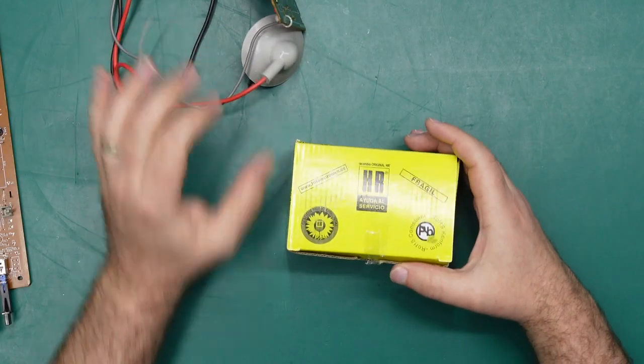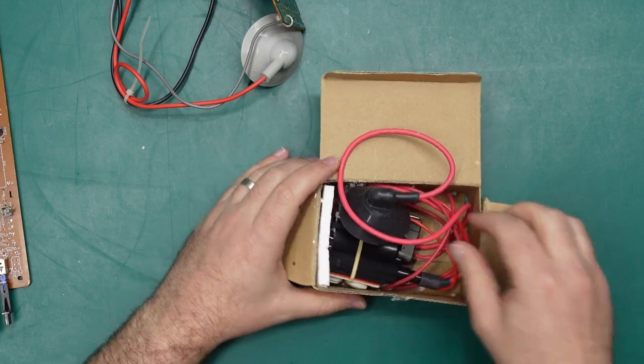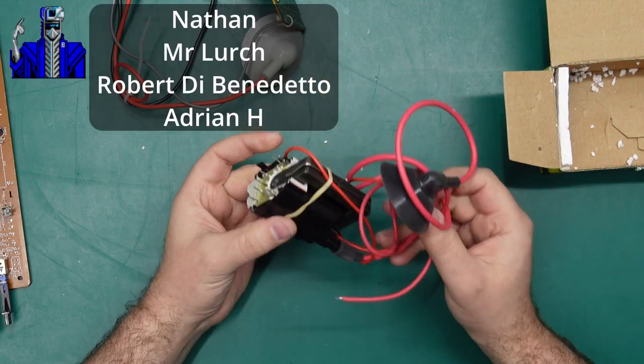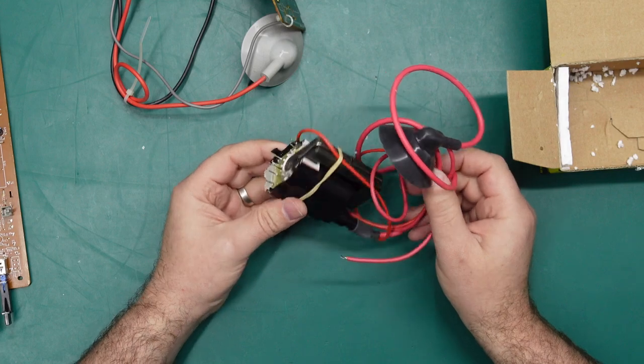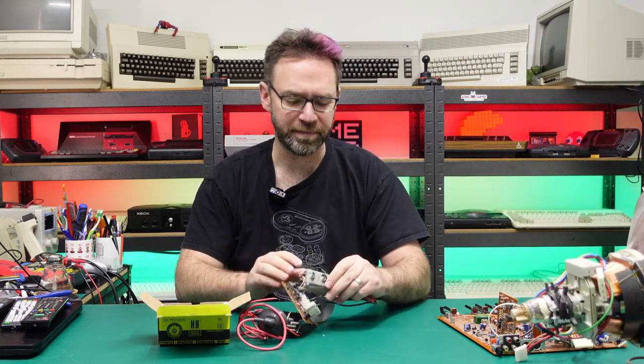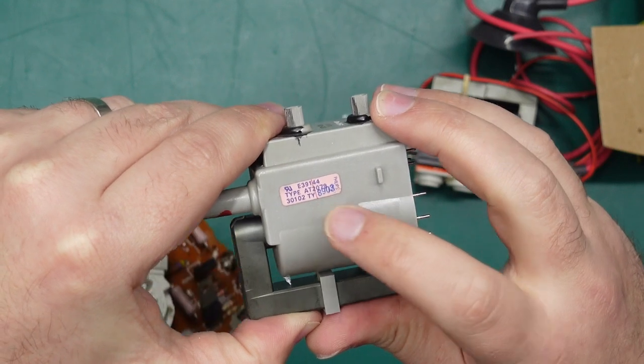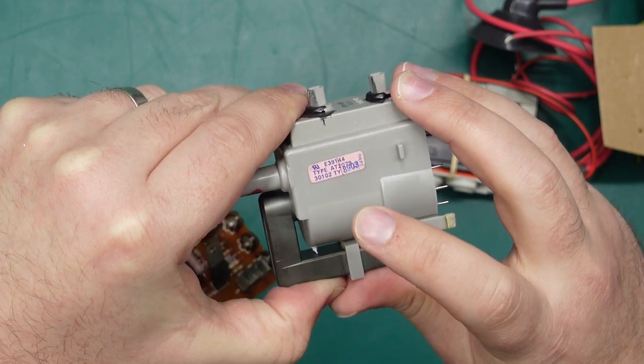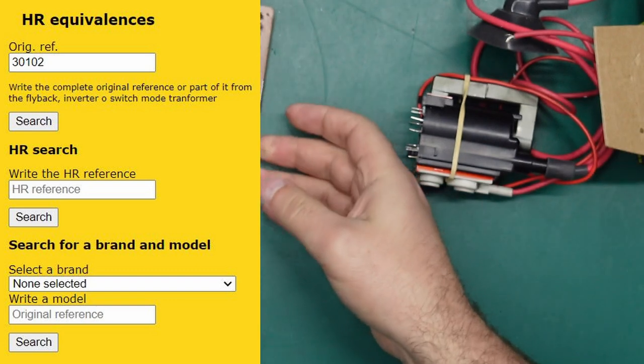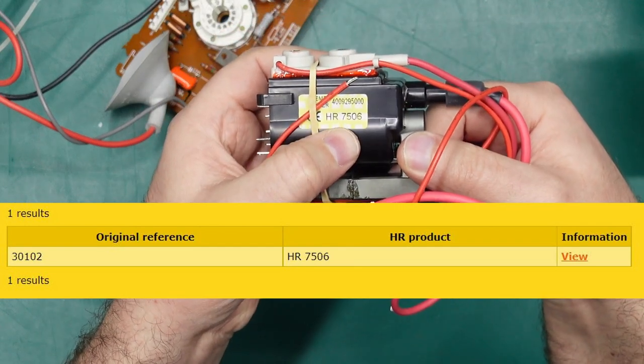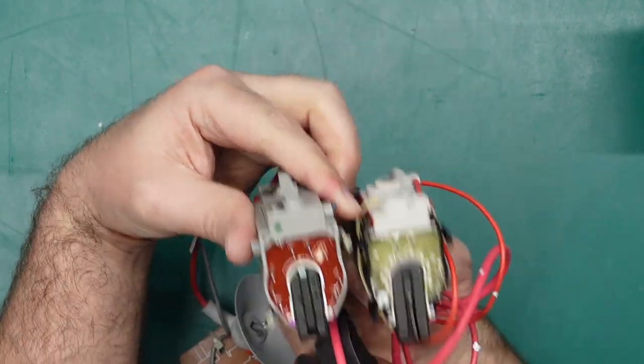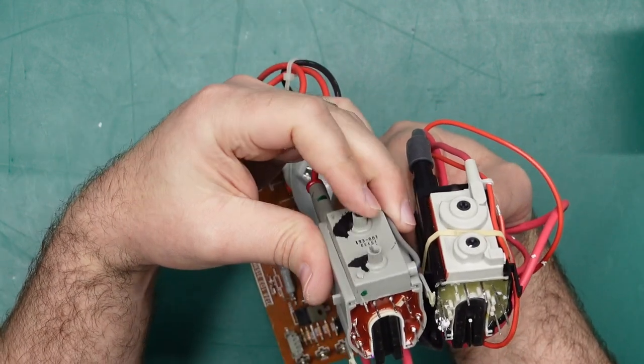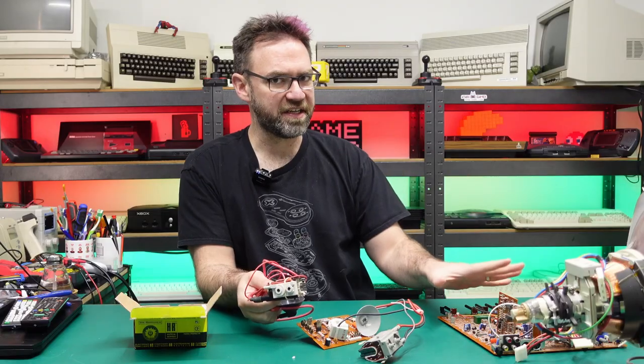This is our replacement flyback here. It comes from HR Daemon and I ordered this off Wagner Australia. It only took a few days to arrive and cost about $70 Australian. The way I determined which flyback to order was by looking up this part number on the original flyback. There are a few labeled AT2079 but this number 30102 was the actual number that I searched for on HR Daemon's website, which led me to their replacement version, the HR 7506.